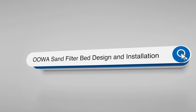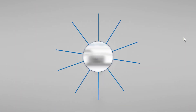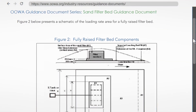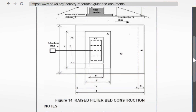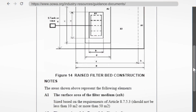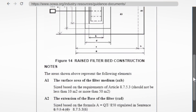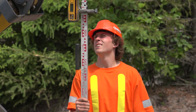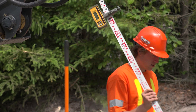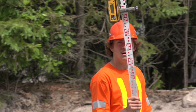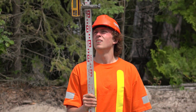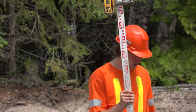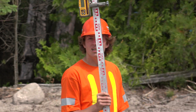For more information on this topic, refer to OOWA's Sand Filter Bed Design and Installation Guidance Document found on our website. To ensure that the 750 mm minimum requirement is being met, the installer checks grade again.